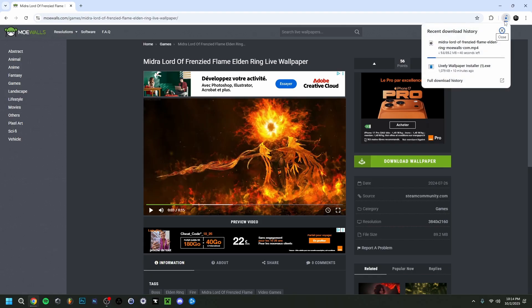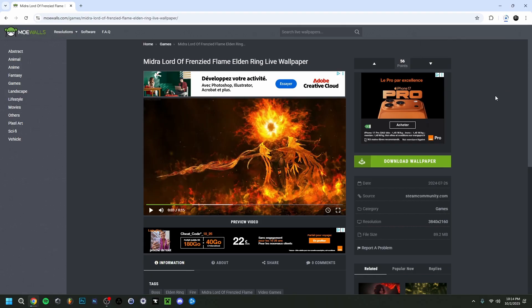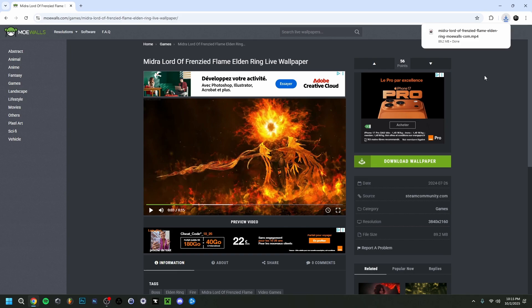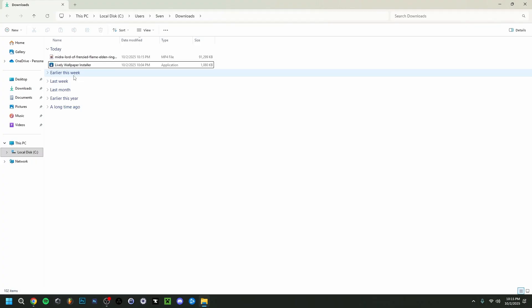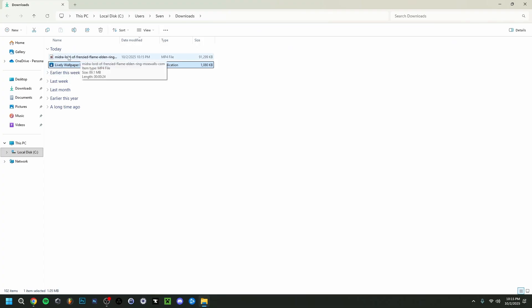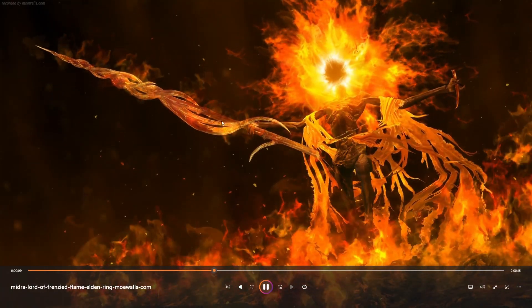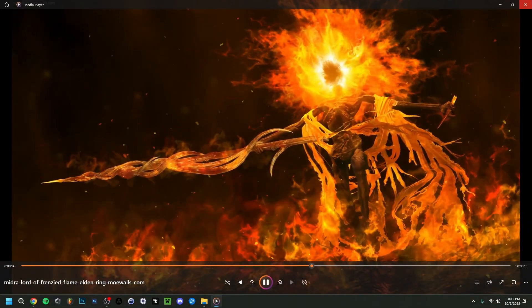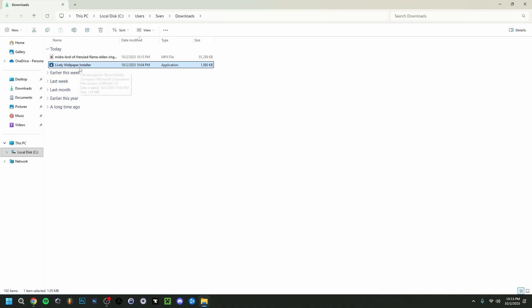The download will show progress in the upper right corner. Depending on the video's length and file size it may take longer, but since these are 10 to 15 second videos they download quickly. When done it appears in the upper right corner — we can click 'show in folder.' As you can see, we have the Lively Wallpaper setup and our wallpaper, which is an MP4 file — in this case from Elden Ring.